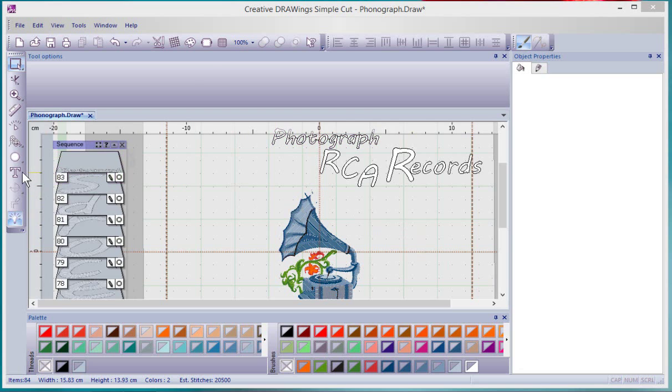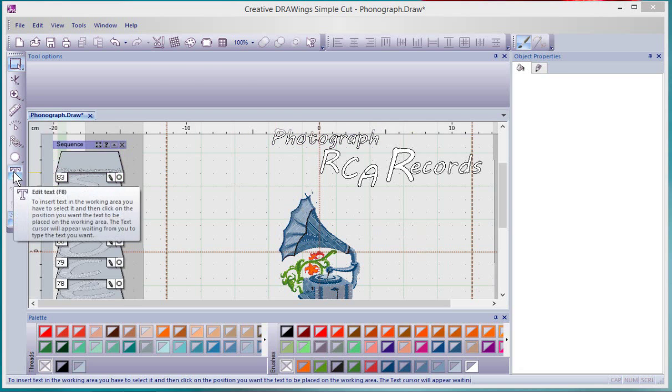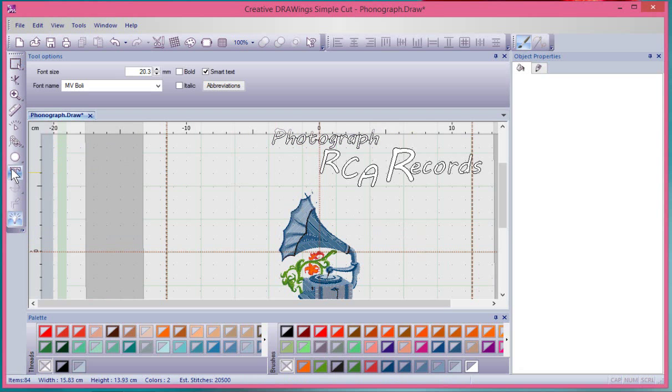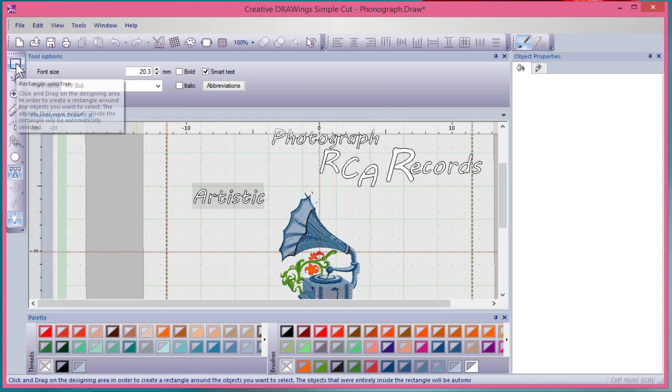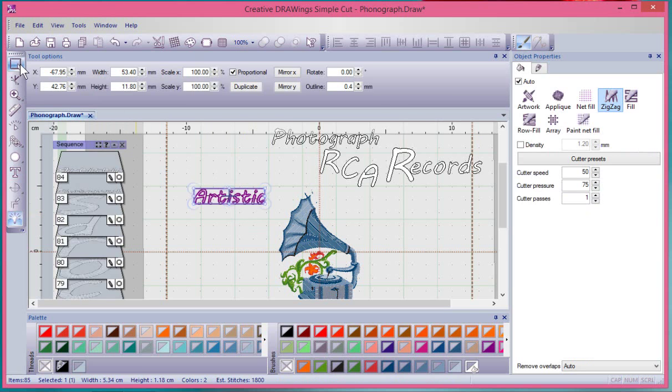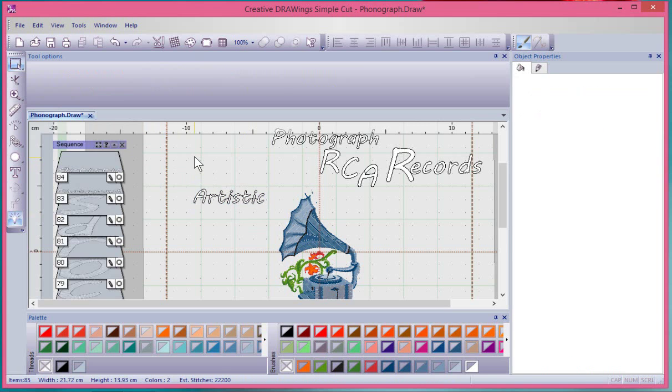To get started, I'm going to actually just create some new text. I'll select on the Edit Text tool and click to place a lettering prompt, and I'll just type in the word Artistic. When I'm done, I'm just going to click on the Select tool and then click off to let go.